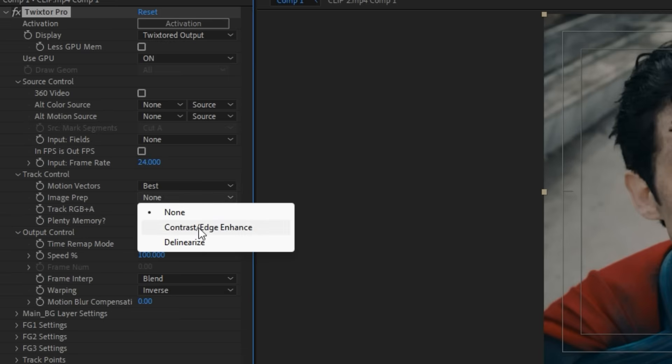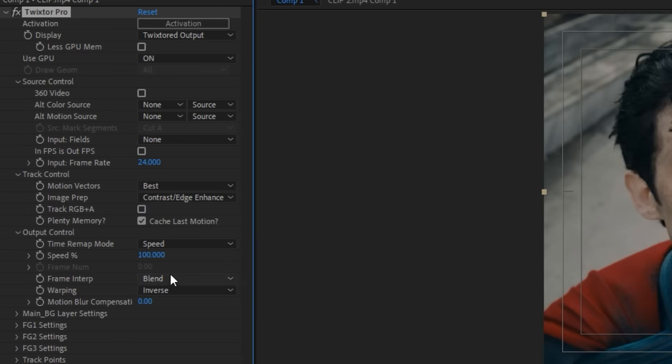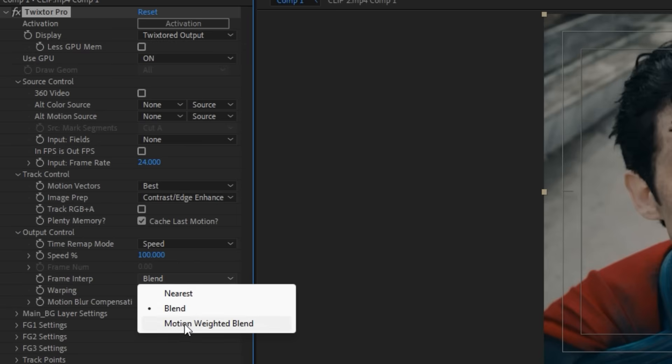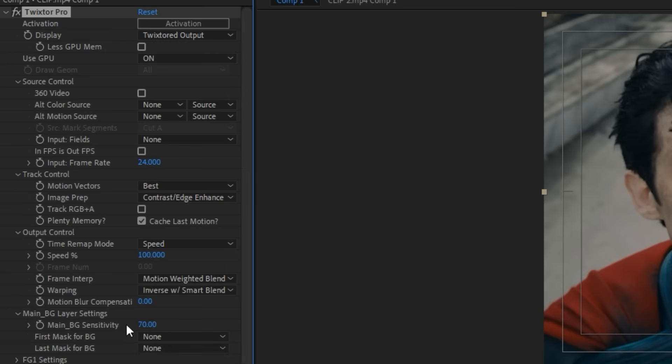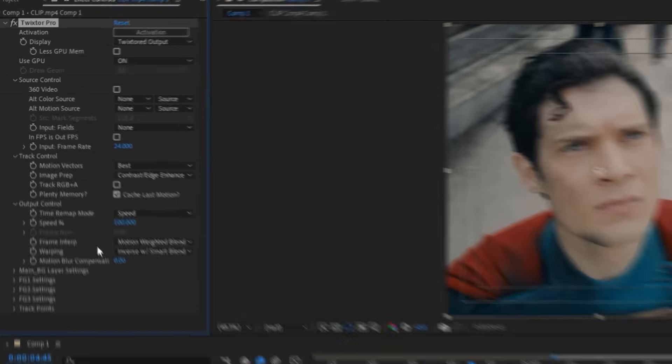After that, you have to add the Twixtor. You guys can copy my settings here. I think it's the best setting for edits. Make sure to copy it all.